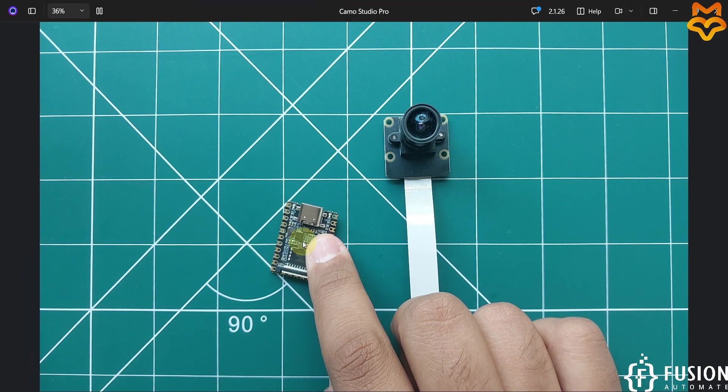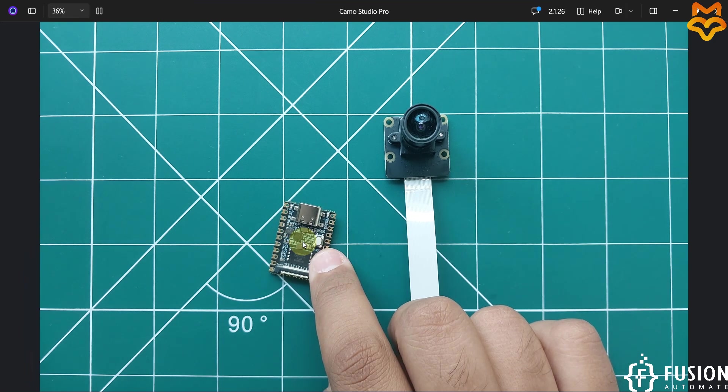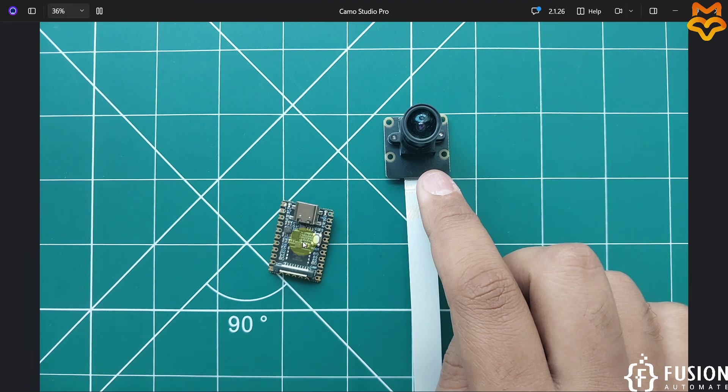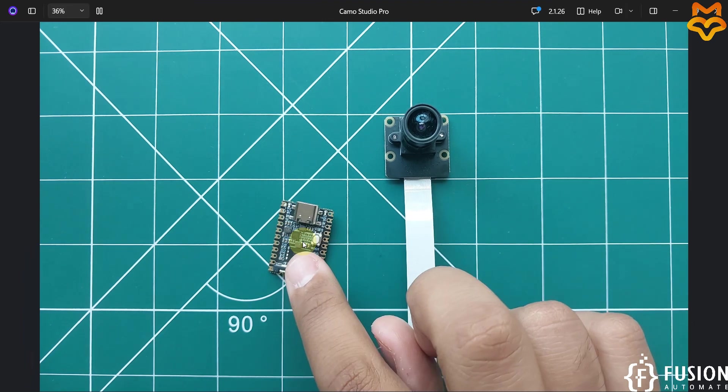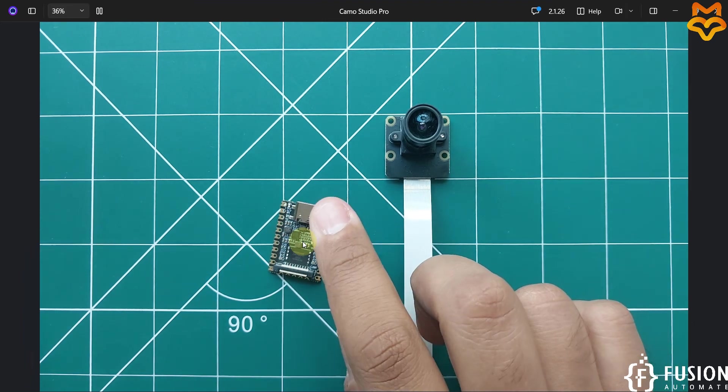Make sure this board must run the Buildroot operating system. If you are using the Ubuntu operating system inside this board, then you can't integrate the camera with this board.